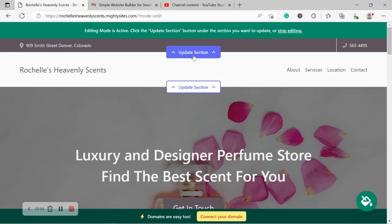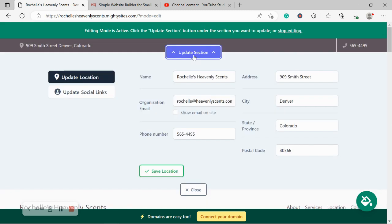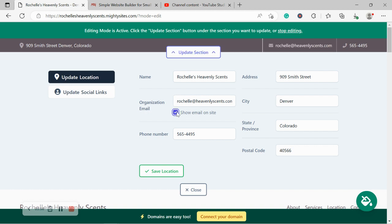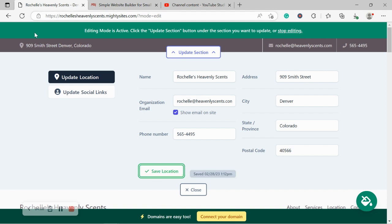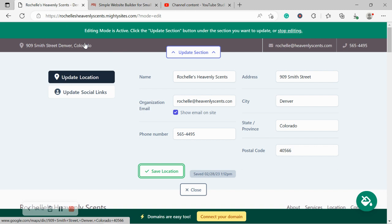So I'm going to head to update section at the top. And the first thing I'm going to do is click on show email on site. So my email address is displayed in the top right hand corner next to my phone number, which is click to call by the way. Let's go ahead and click save. Our street address, our physical location, it will be displayed in the top left hand corner. And the great thing about that is when your customers click on that button on the address, it will automatically take them to Google Maps to get directions to your perfume store.